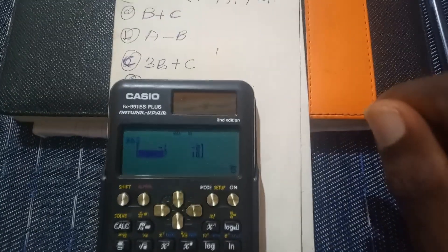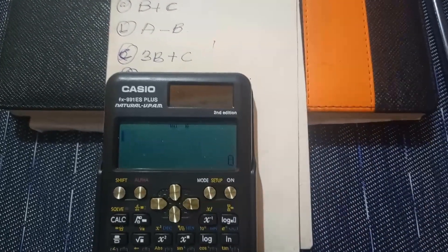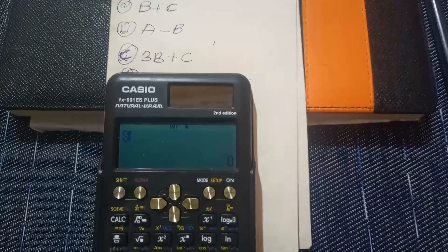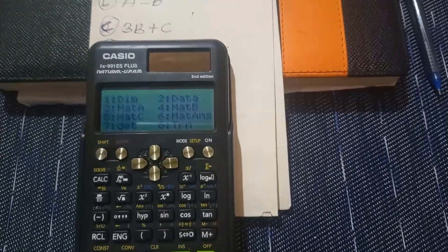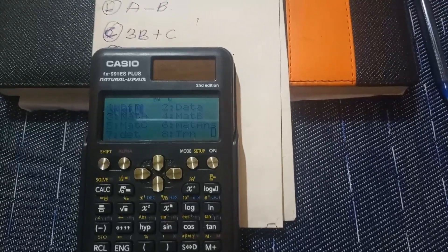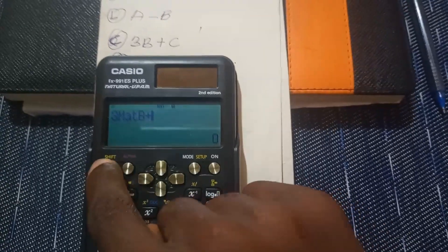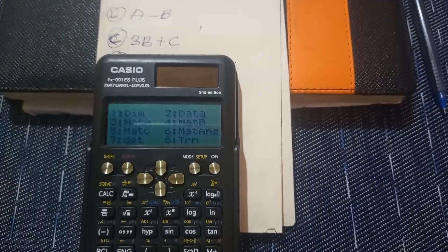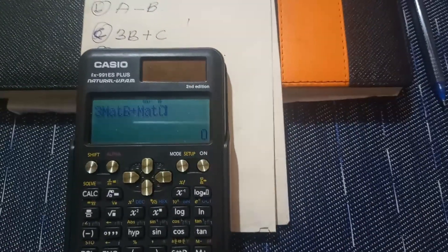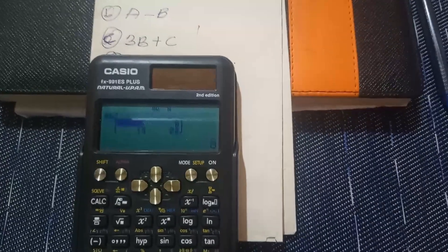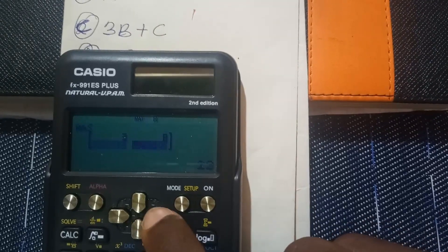Now for question C: 3B plus C. Press AC, then enter 3, then go to Shift 4 for matrix and select matrix B (number 4). Press plus, then Shift 4 for matrix and select matrix C (number 5). You can see 3 matrix B plus matrix C on the display. Press equals, and the answer is 3, 8, 13, and 22.